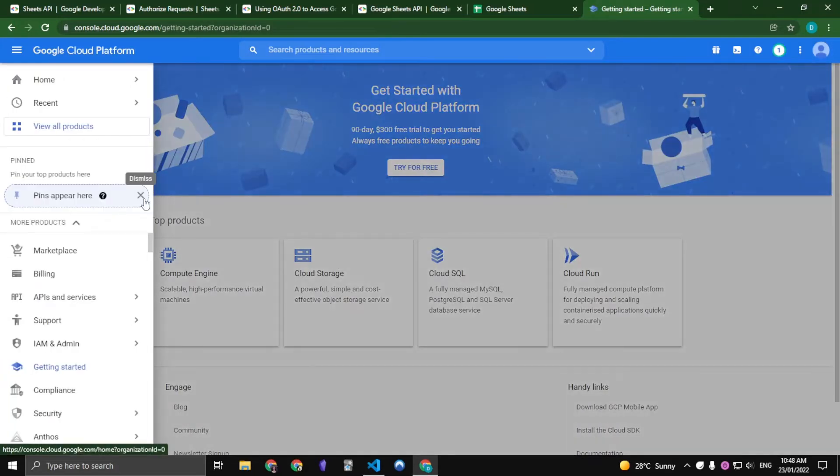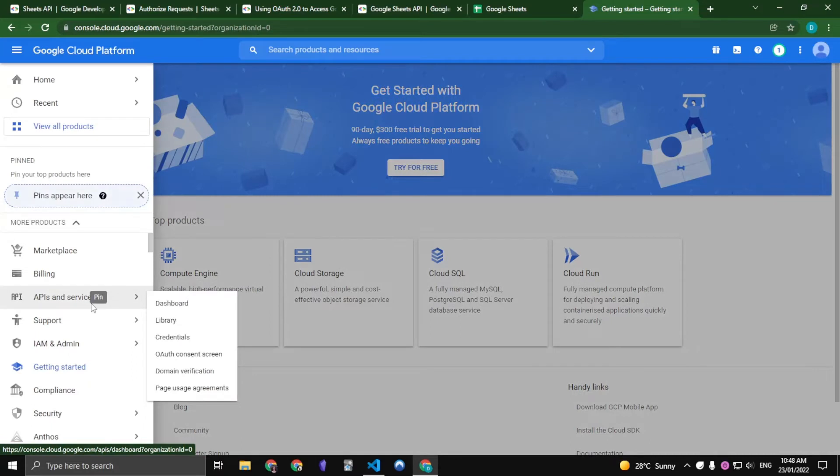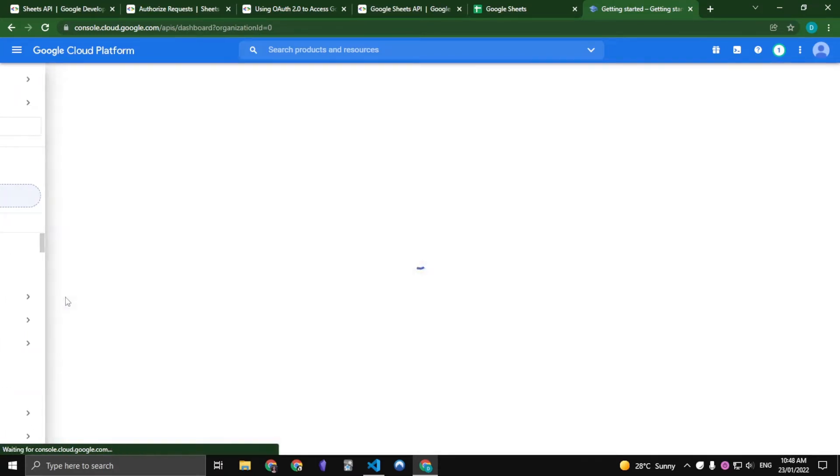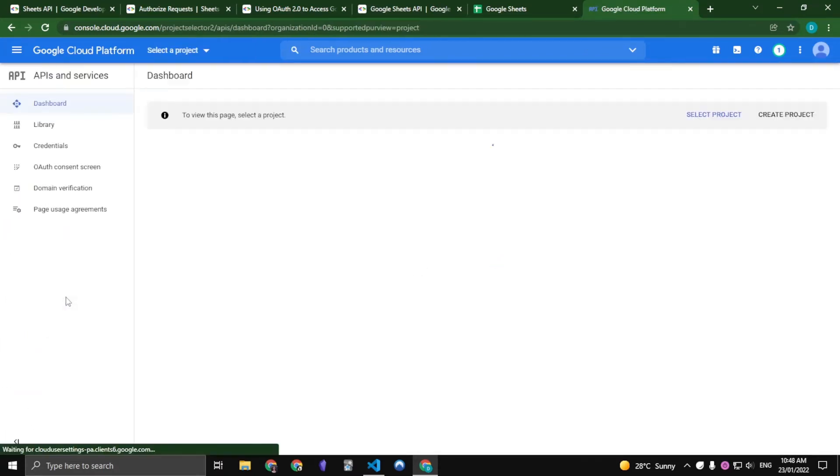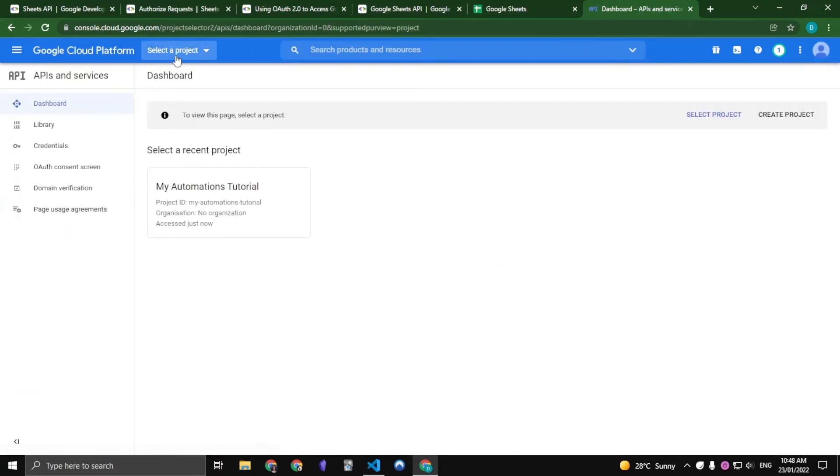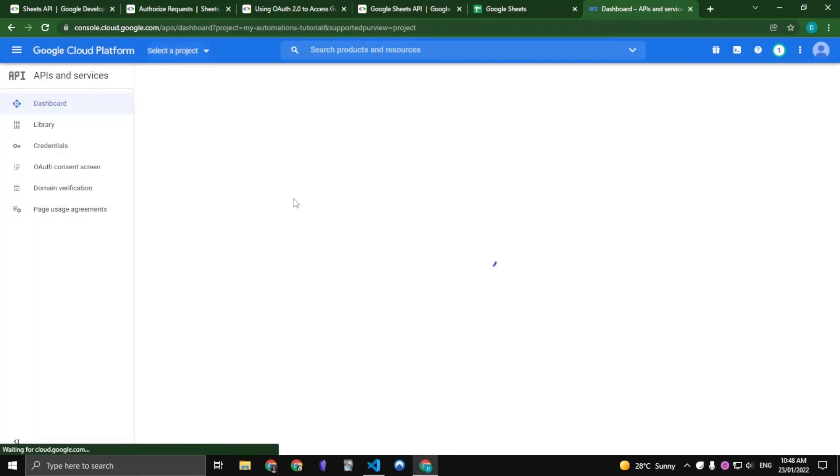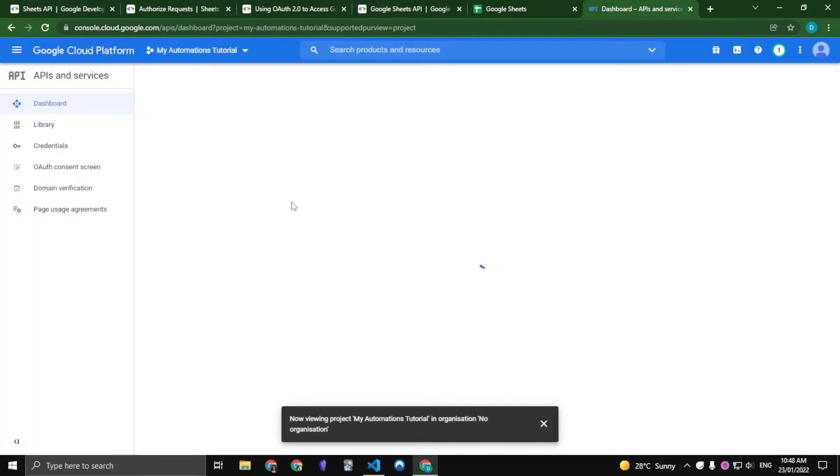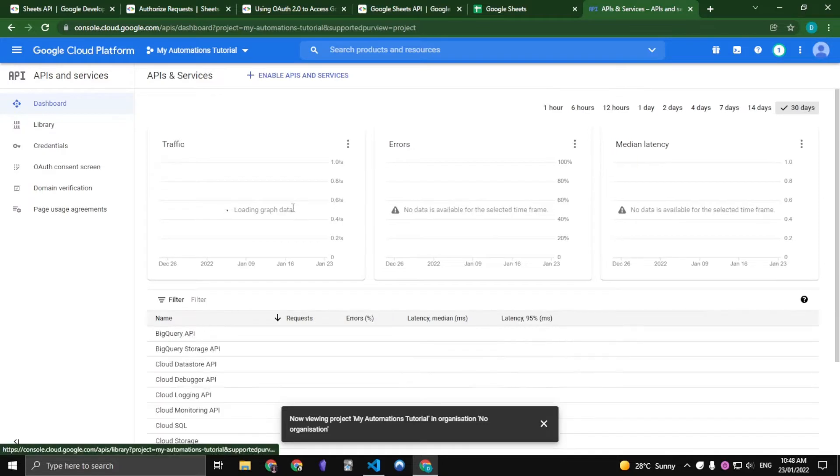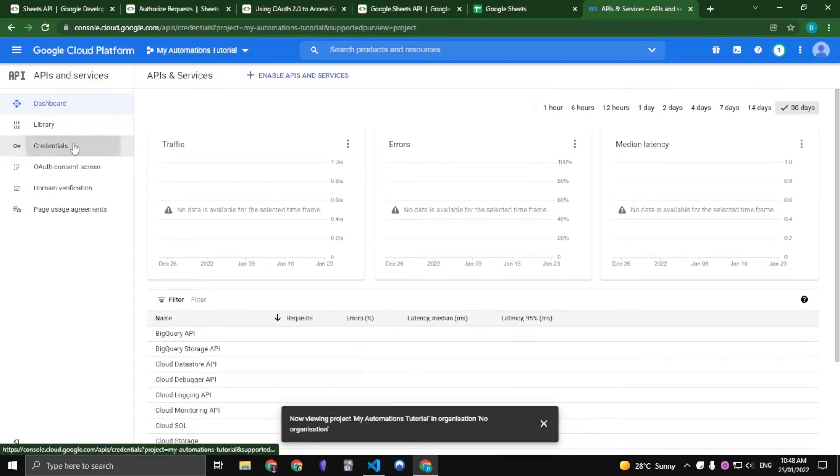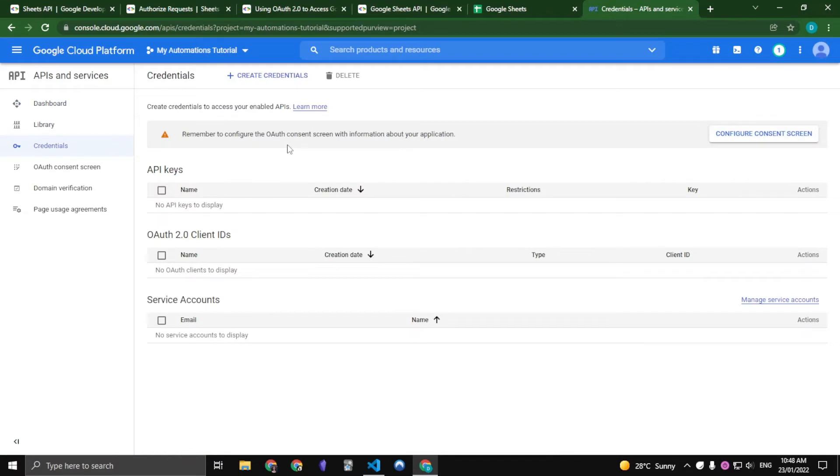So once the project is created, we go to APIs and Services. Let us select My Automations Tutorial and let us go to Credentials. We have to first create credentials so that we have access to any resources like Google Sheets or Google Drive.